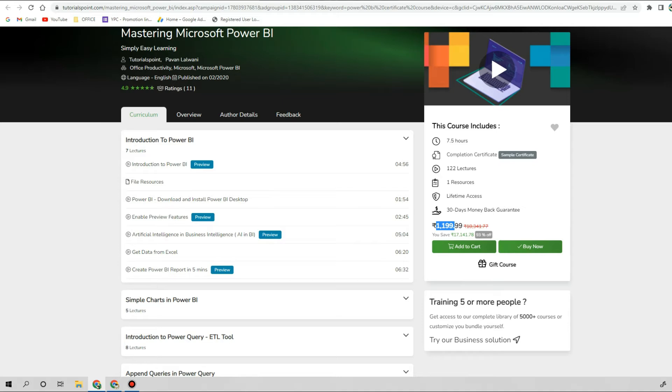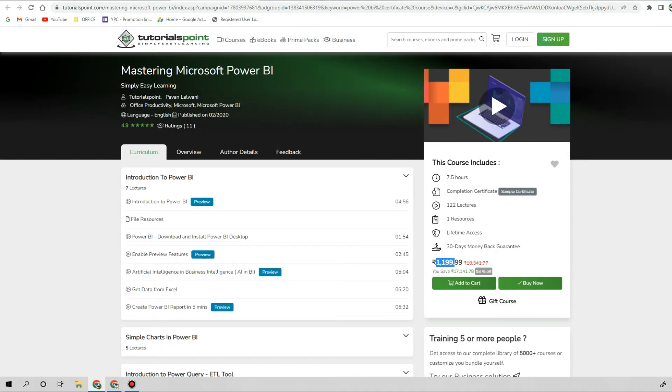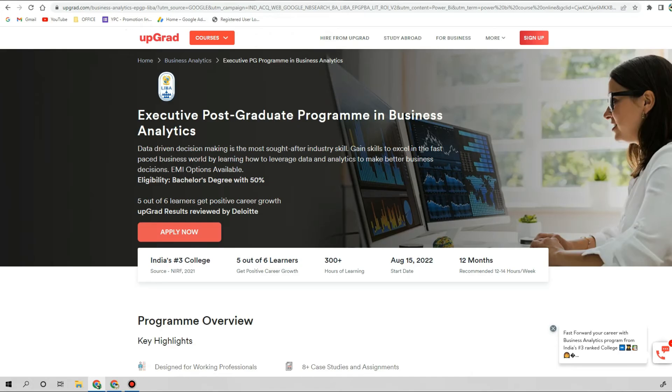The next one is upGrad. upGrad doesn't have a specific course or certification, but they have a PG program. This PG program is around 12 months of timing and trust me, they charge for this course in lakhs.